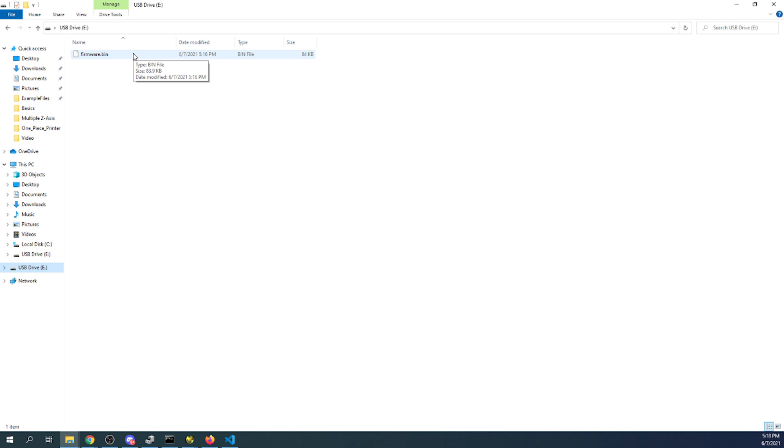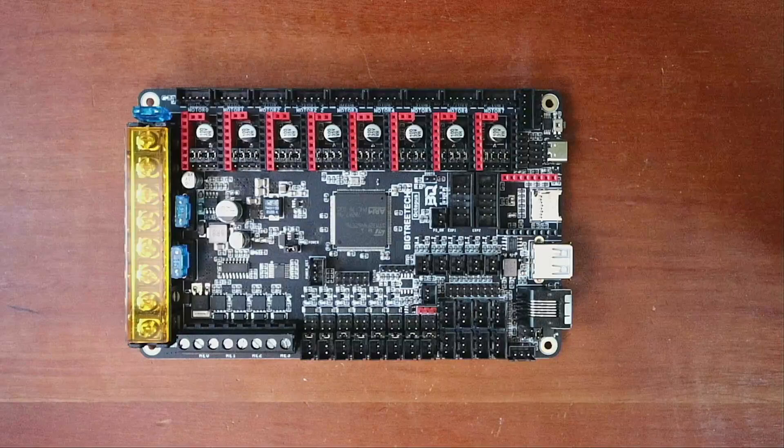Now, once it's on the E Drive, we're going to click over here and verify it's there and then we're going to go back over to the desktop and we're going to actually load the firmware.